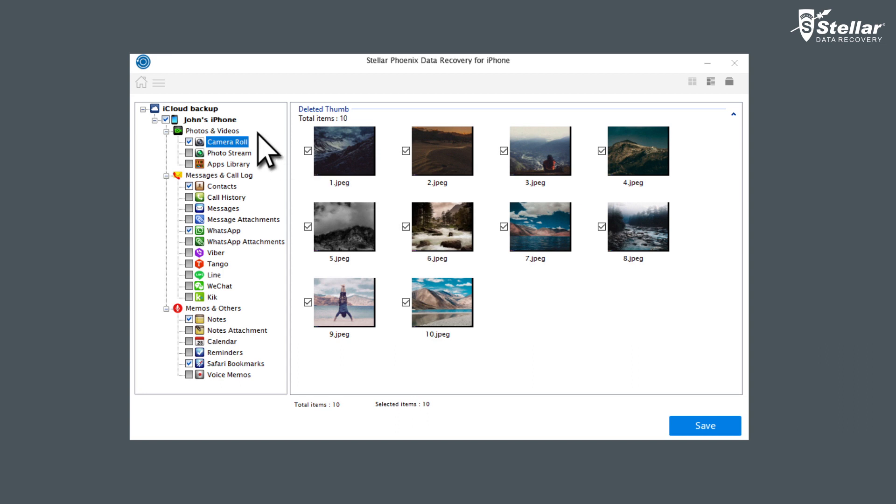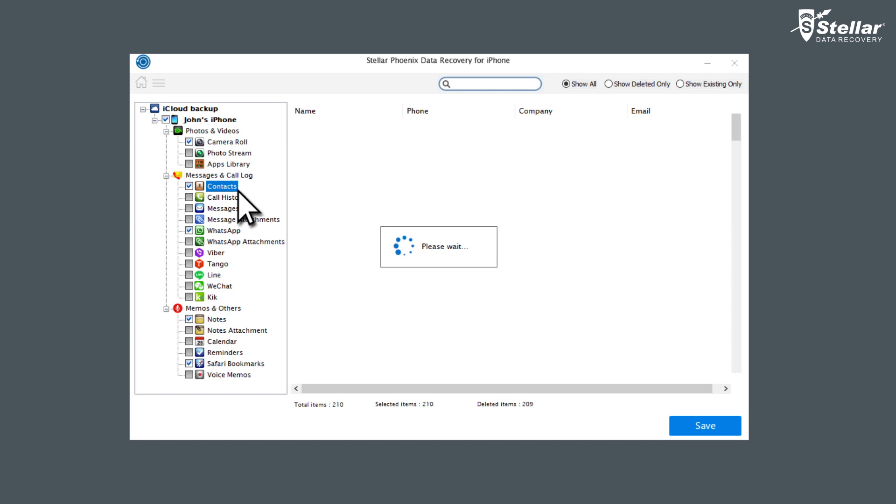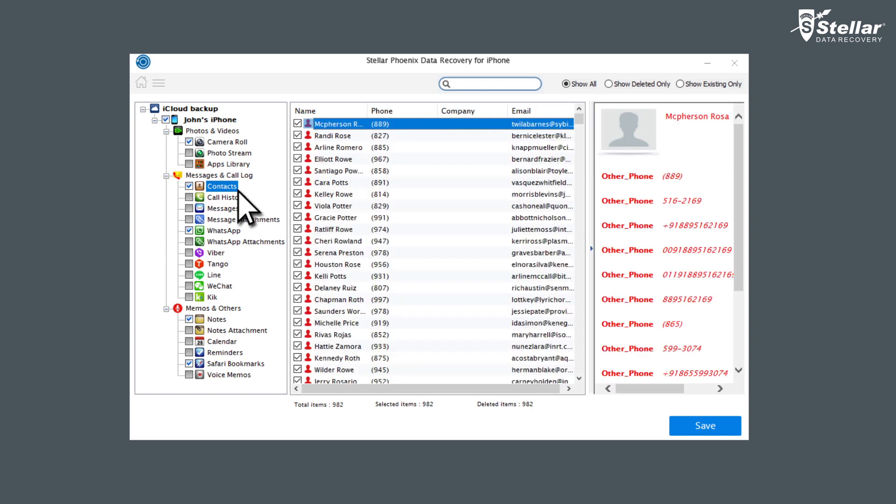From the left panel tree view, select the file categories to recover under the listed iCloud backup file. List of all items under the Select a Category head is displayed.